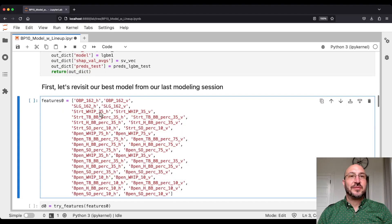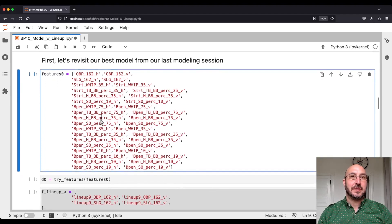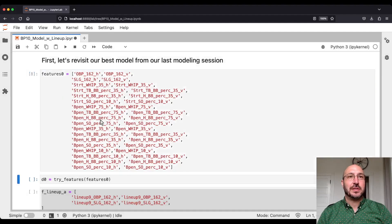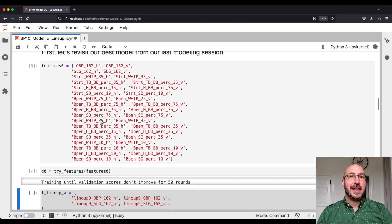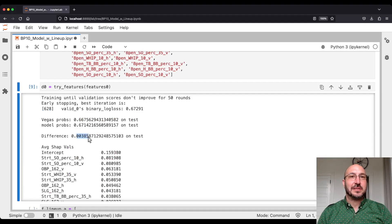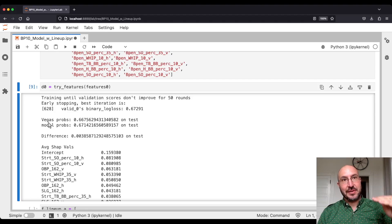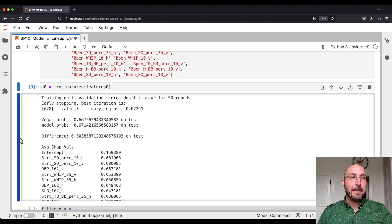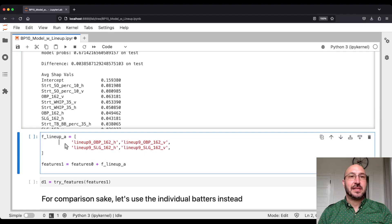First, let's revisit the best model from our last section before we added any lineup features. Last time, after adding bullpen features, we tried a few different models and this was the best one. If we let it run, you'll see we got to 38.5 basis points distance from the Las Vegas probabilities — pretty good. Before that we'd been at 70, so we went from 70 down to just under 40. Now let's add in these lineup features.